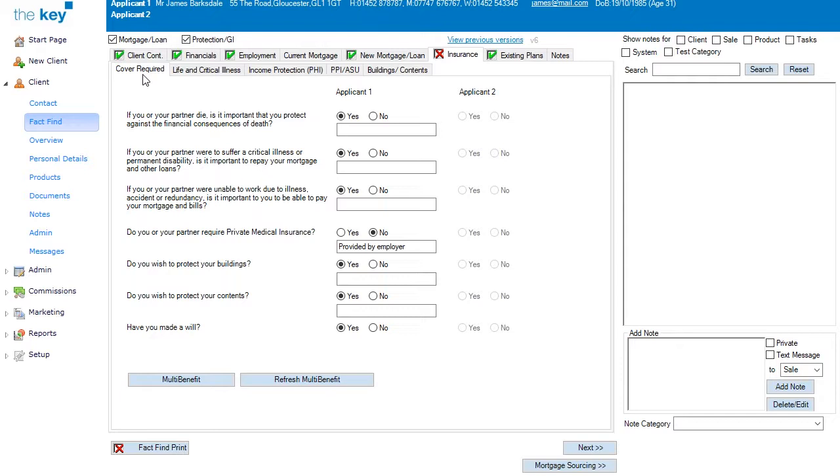Those questions detail whether Life Cover is required, Critical Illness, Income Protection, and so forth, and they control the appearance of the tabs that you see at the top.